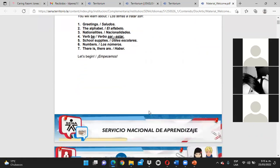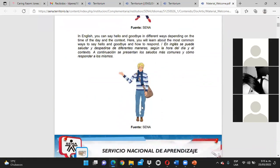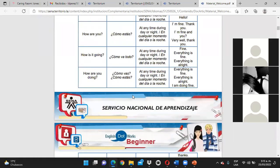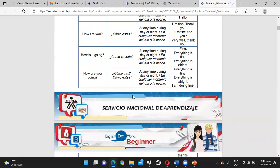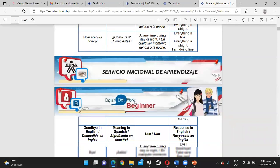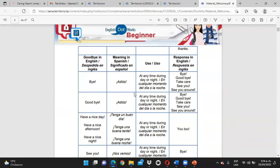Por cuestiones de tiempo, no me puedo extender con una explicación detallada de cómo utilizamos los saludos o el there is y there are. Hacemos una explicación rápida, pero si tienen dudas o inquietudes — por ejemplo, no comprendo cuándo se utiliza there is y there are, o las conjugaciones del verbo to be — a través de los espacios de comunicación establecidos se contactan conmigo y yo con mucho gusto les hago una profundización de esos temas.